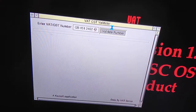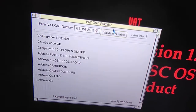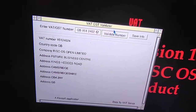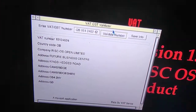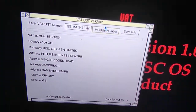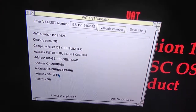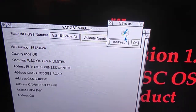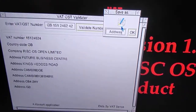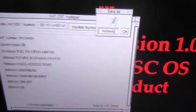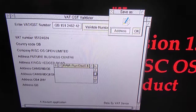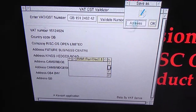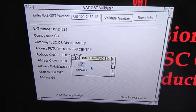Another thing you will need with this application is an API key from VATSense. As you can see it's all loaded in and there's a new button up there called Save Info. Click on that. Now it saves the address as a text file.